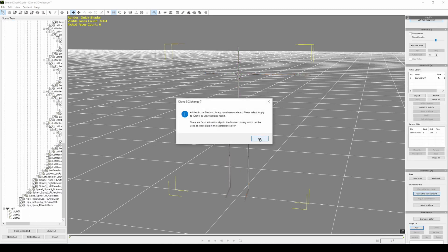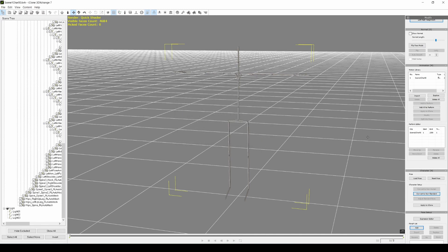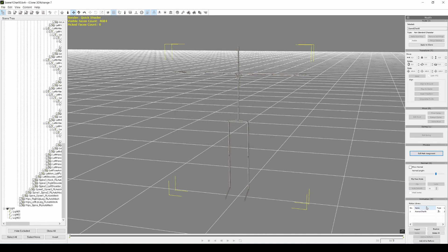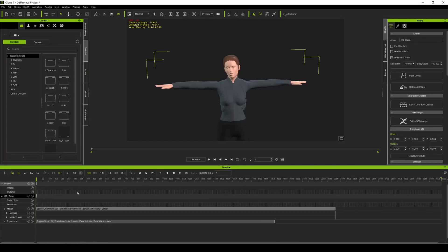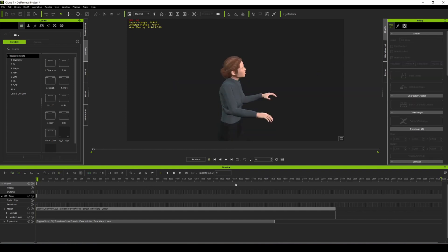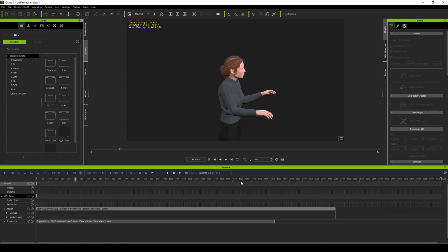Zero-zero T-pose is okay, and then we're going to click Convert. Now that we have that, I'm going to click on this animation and click 'Apply to iClone,' and that should send it to iClone.